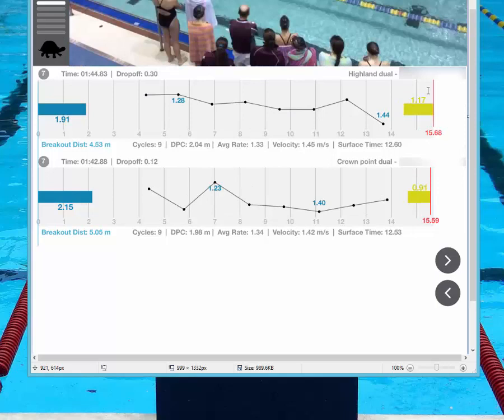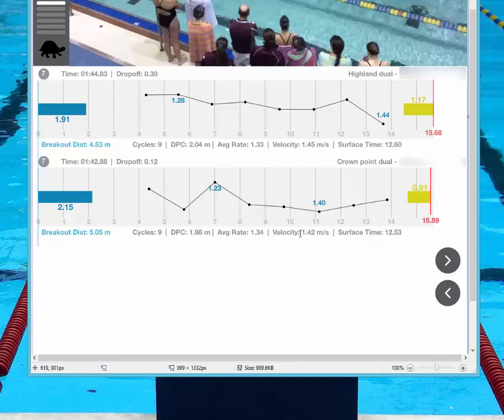So the last turn here, 1.17 on that first swim, 0.91. So she's staying under 1.0 which is really a great job. Staying a little disciplined, 5.05. So she's staying over that 5.0 mark there. And these are still pretty darn close. Rate is the same, real close to the same distance per cycle. So she's holding the swim really well and still getting in and out of those turns really well. And staying disciplined here.